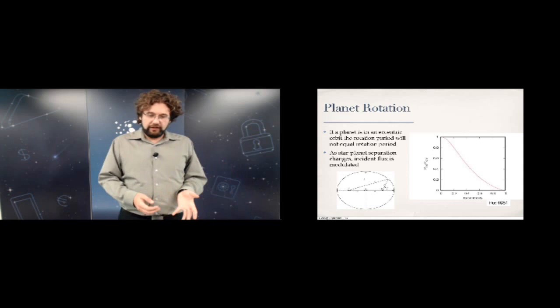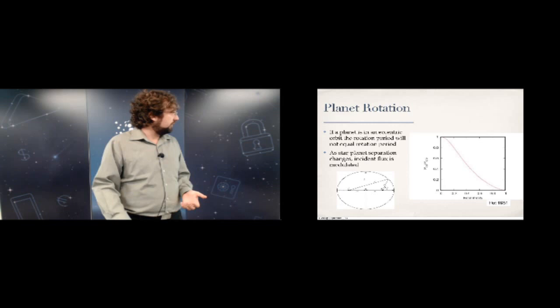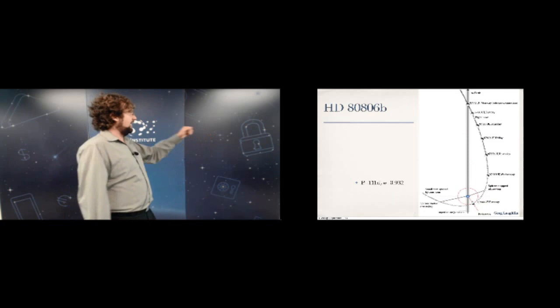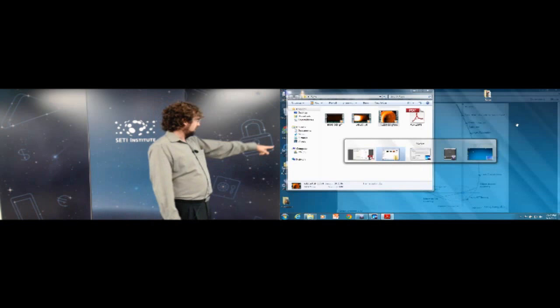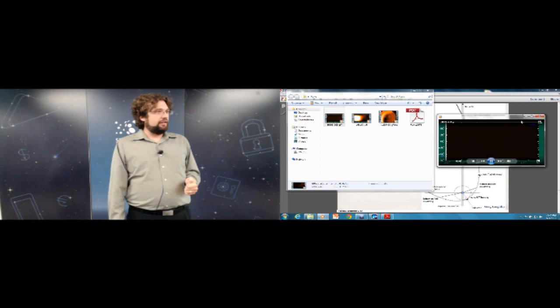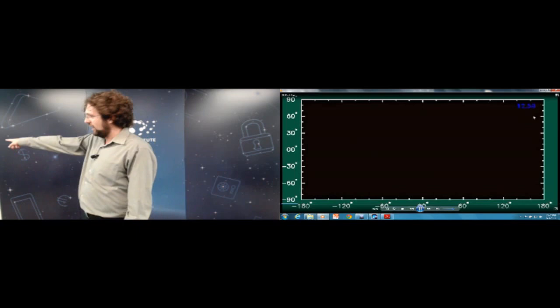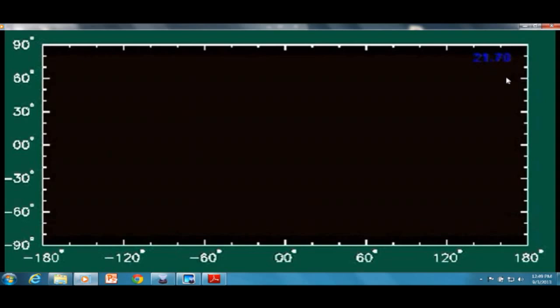I can put this into my model and start producing synthetic light curves and predictions. HD 80606b is a known eccentric planet. Greg Laughlin's animation shows to scale the orbit of the planet around the star — the little blue disk is the star, the tiny dot is the planet to scale. This helps make sense of planetary dynamics at scale.